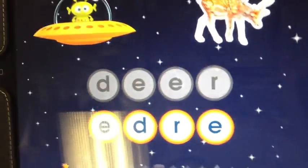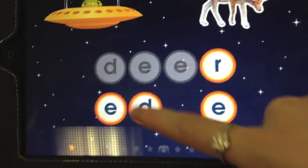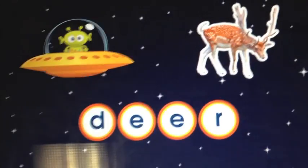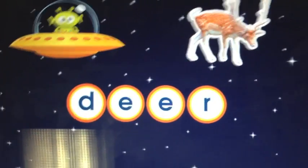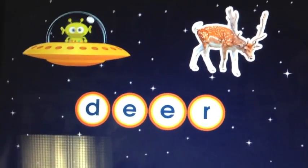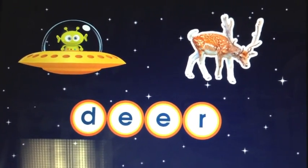So if you put the R first, and then the D, and then the Es, he'll go back through and read it in order.